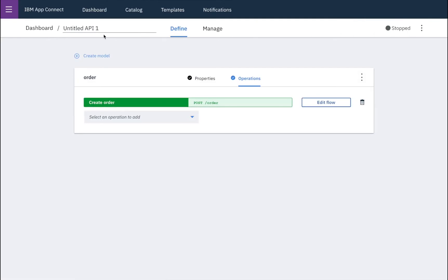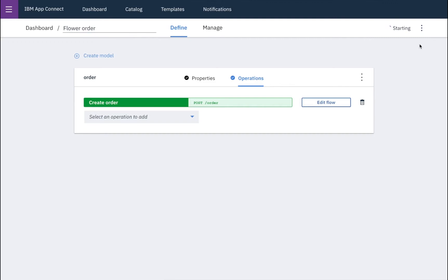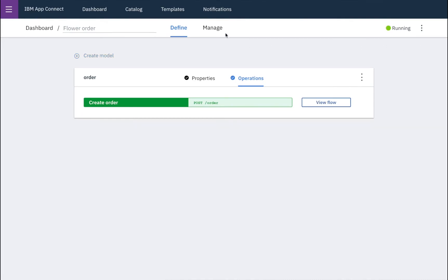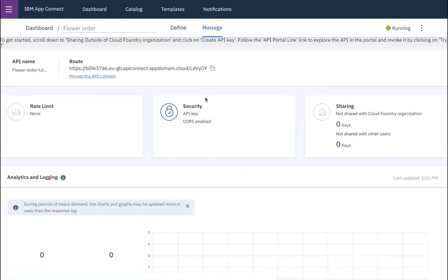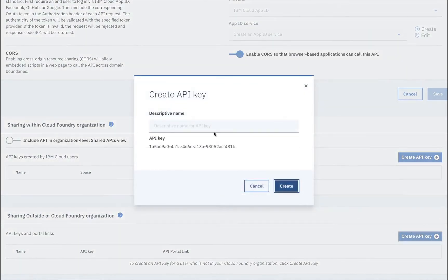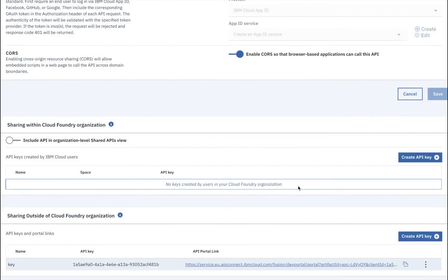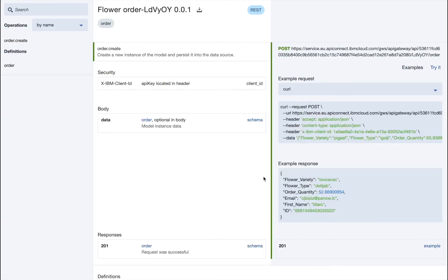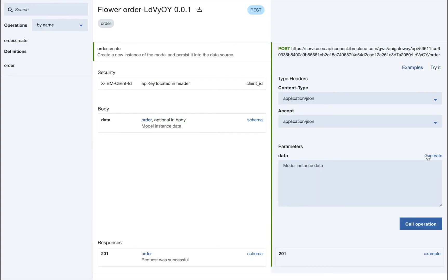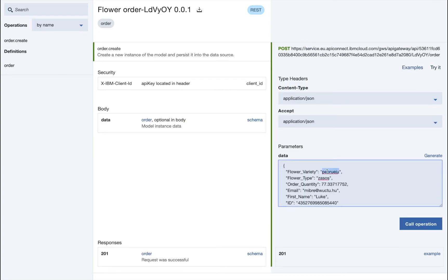So that's done and our API is ready to be named. And then we'll switch it on. So now we want to test our API. So we'll go here to the manage tab, and scrolling down to the bottom here, I'll create a test API key. Once that's created, I can go to my API portal and I can try out my operation and generate some sample data.